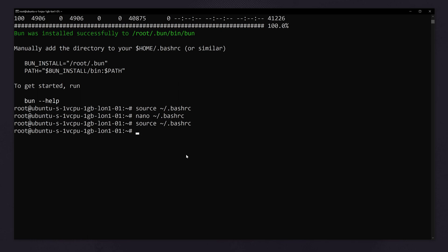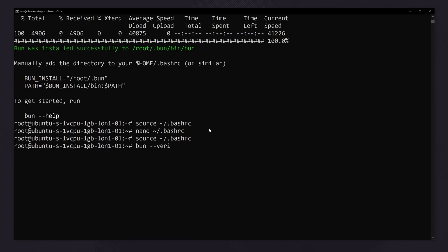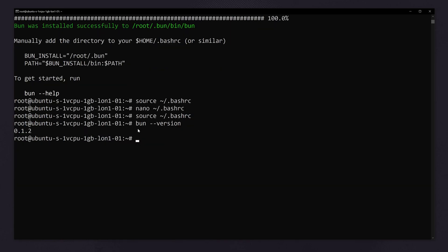Now you can check whether bun is ready. So type bun version. You can see we are getting the version, that is 0.1.2. Now bun is successfully added.